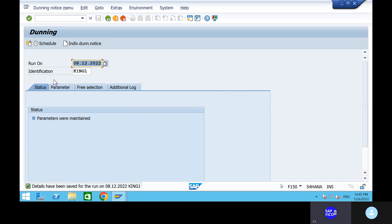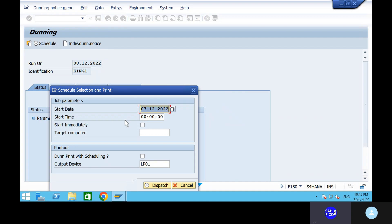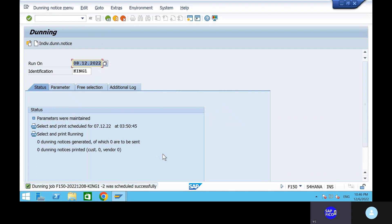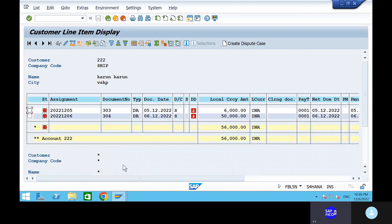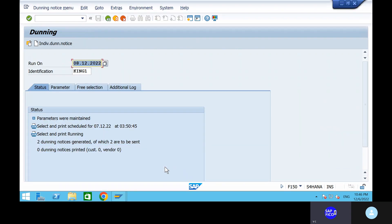Change the date to 06.12.2022. Take out the dunning print with scheduling. Go to Dispatch Execute, then click Execute. Two dunning notices were generated — within these days we are generating two dunning remainder notices. We had postings on 05.12.2022 and 06.12.2022, so on those days we raised the invoices.